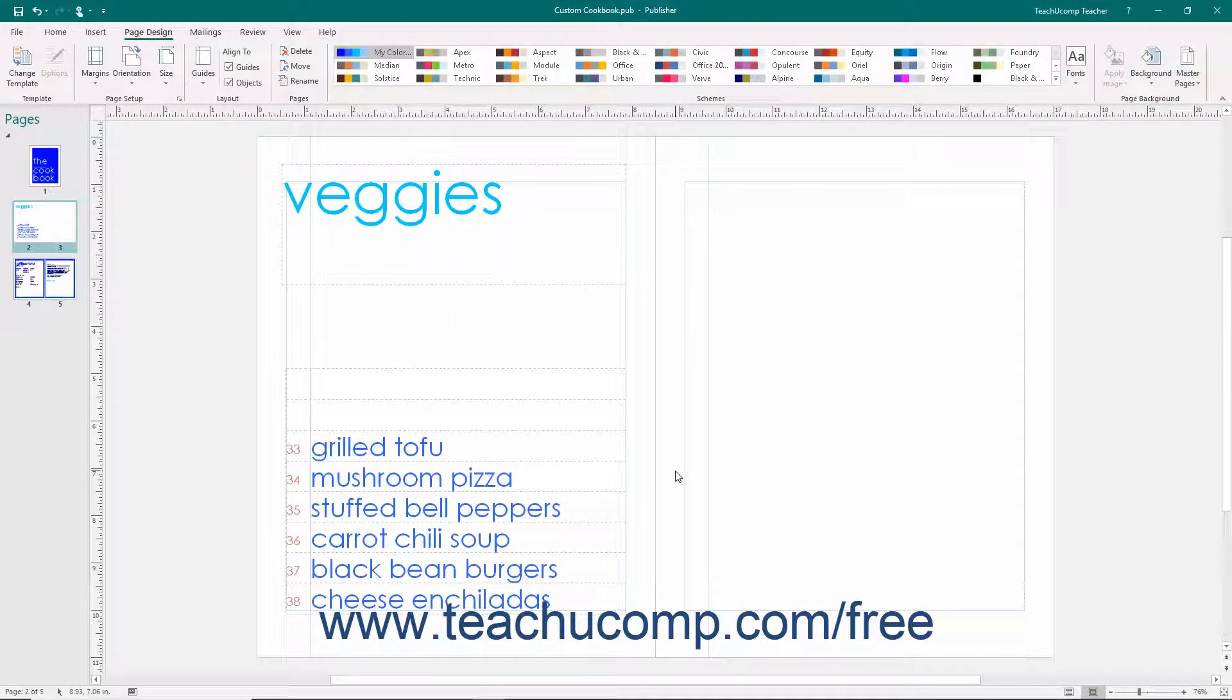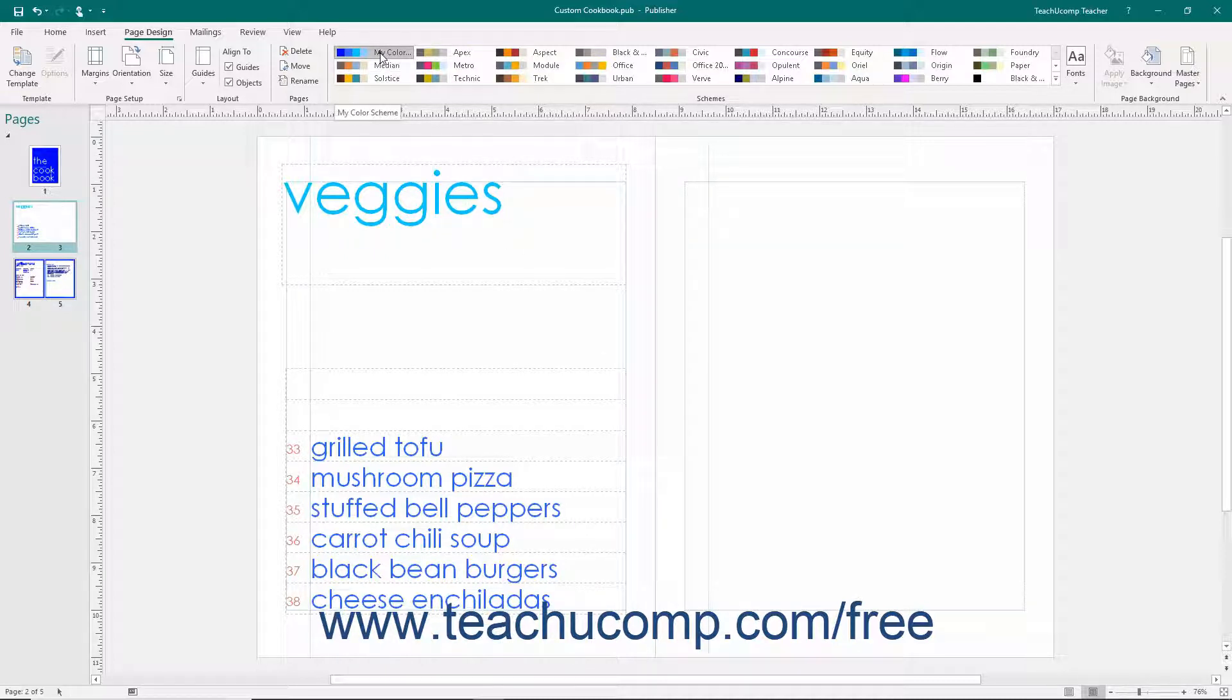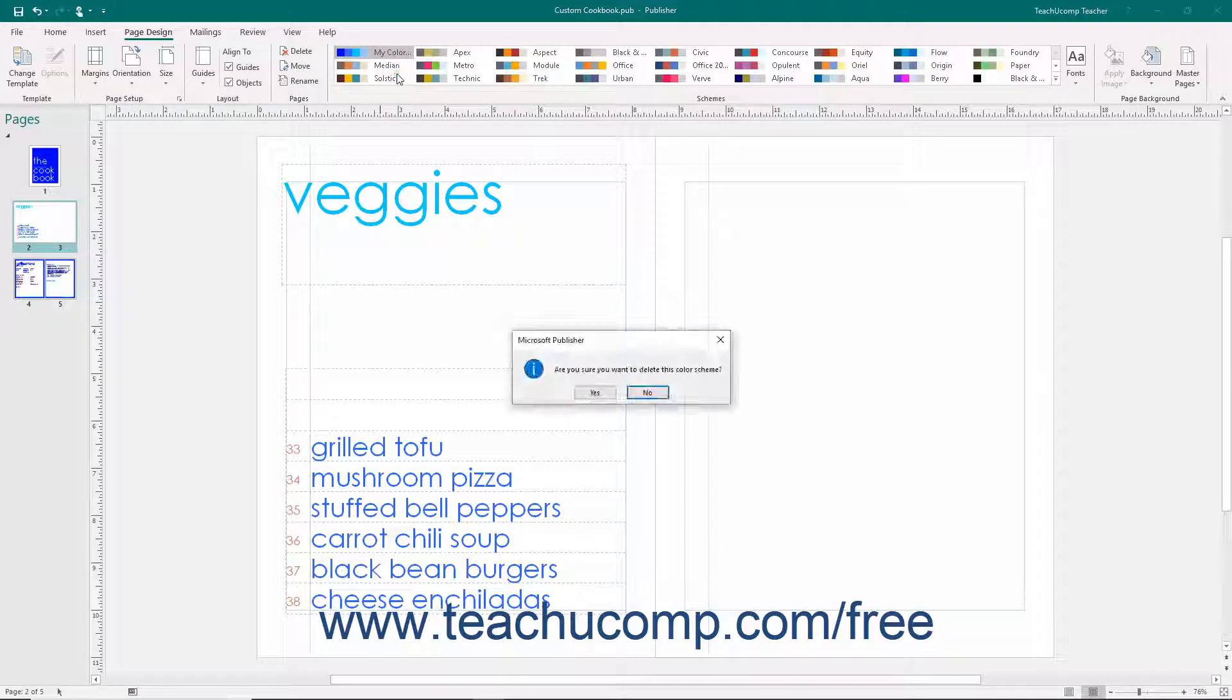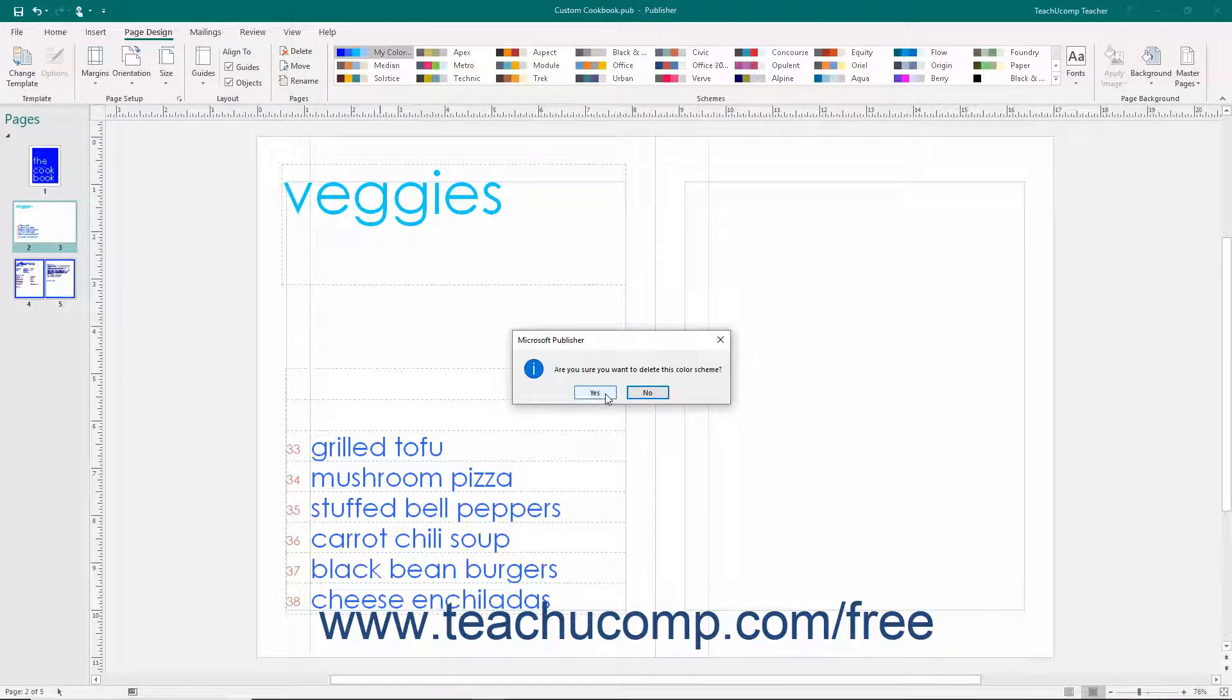You can delete any custom color scheme you have created by right-clicking on the color scheme that you want to delete in the Schemes list and then selecting the Delete Scheme command. You can then click the Yes button in the Confirmation dialog box that appears to delete the custom color scheme.